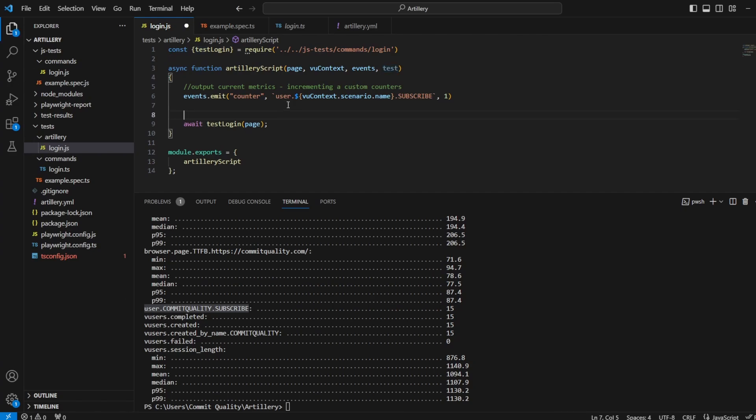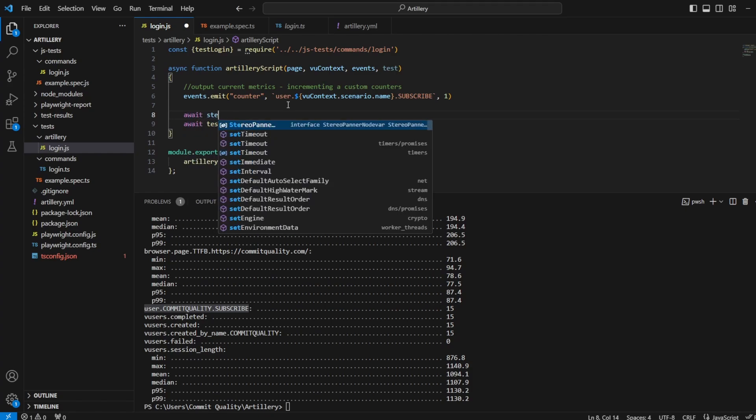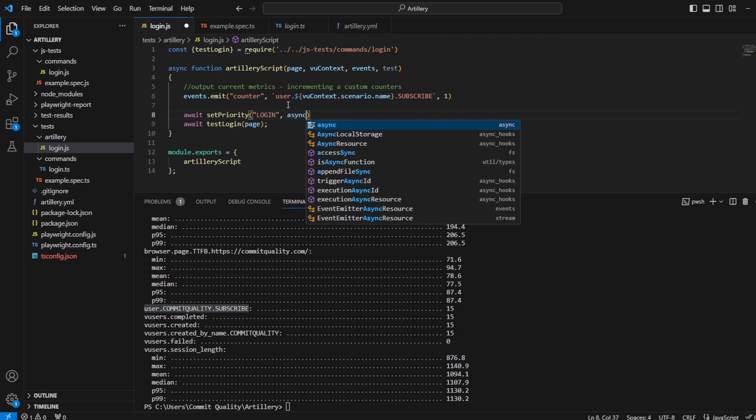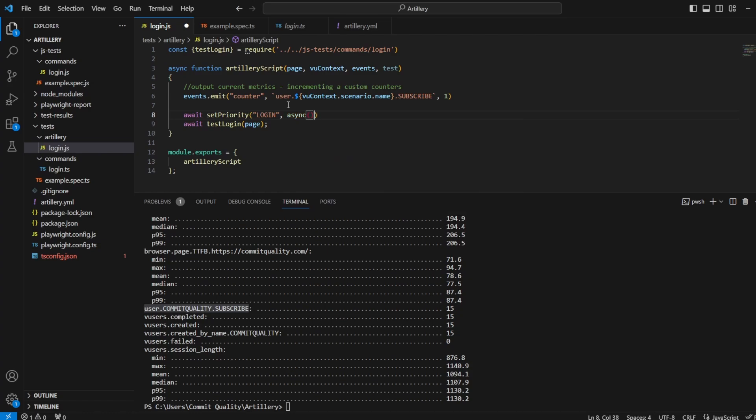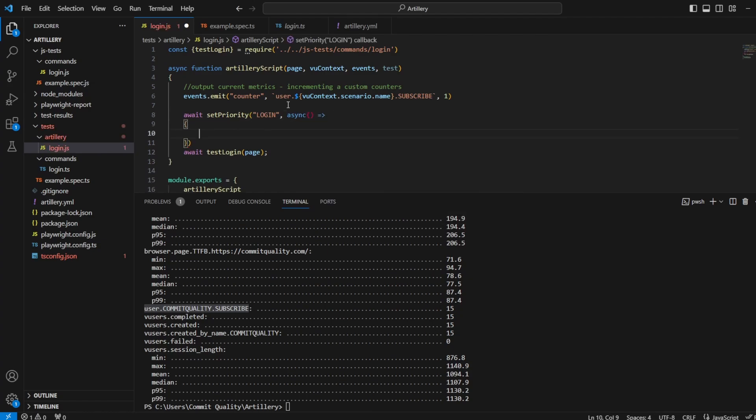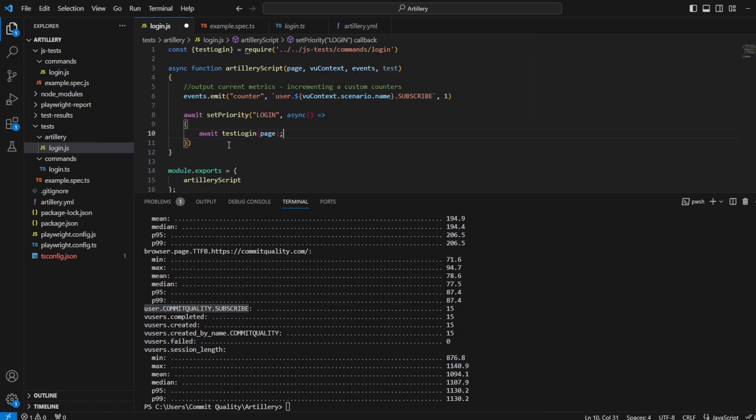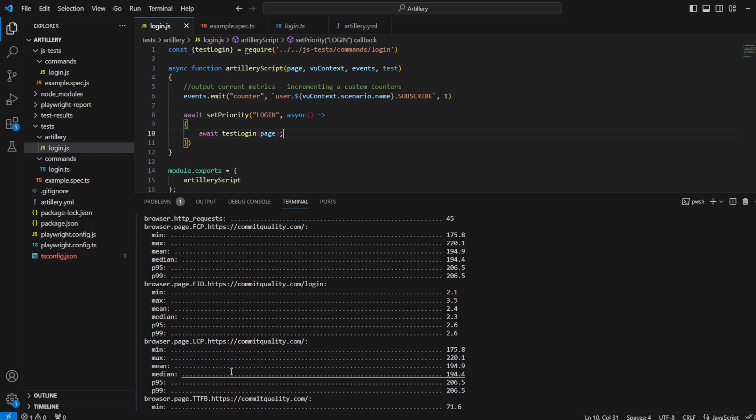So what I can do, let's do something very simple. Say await step, and here I'm going to name it something. Let's name it login, because that's exactly what it should be. It's of course an asynchronous function because we have the Playwright code inside it. So in here, what I'm going to do is I'm going to move the test login.